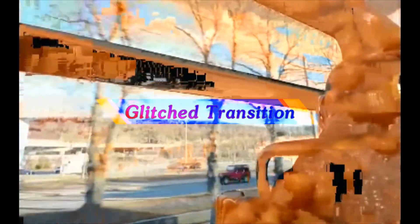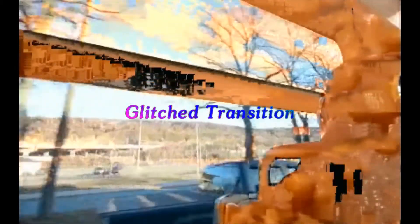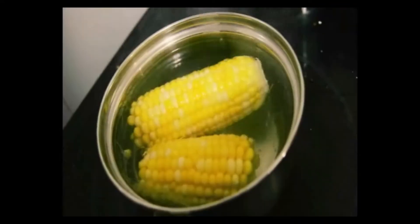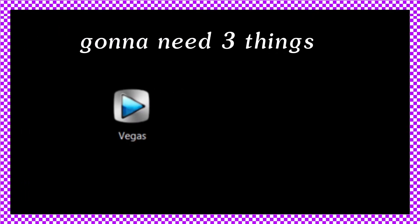This is a glitchy transition tutorial. I'm going to show you how to do this in a looping way or just as one transition. You're going to need three things: some video editing software that can output in AVI format and two other free tools called AVI Demux and Virtual Dub.